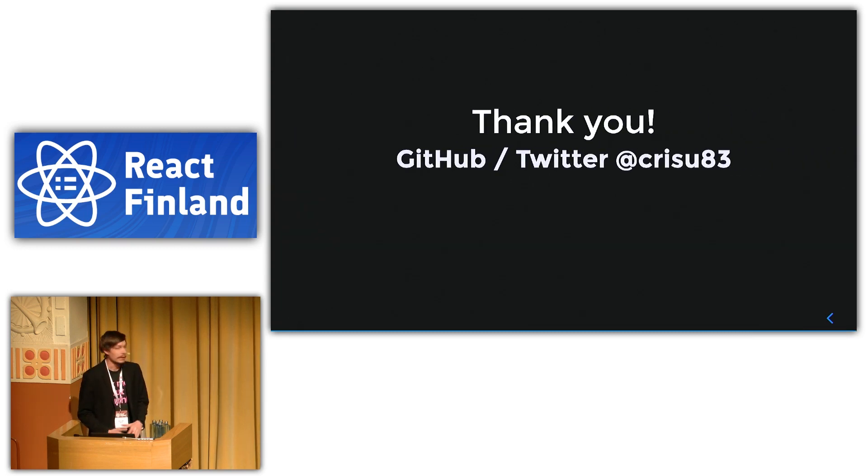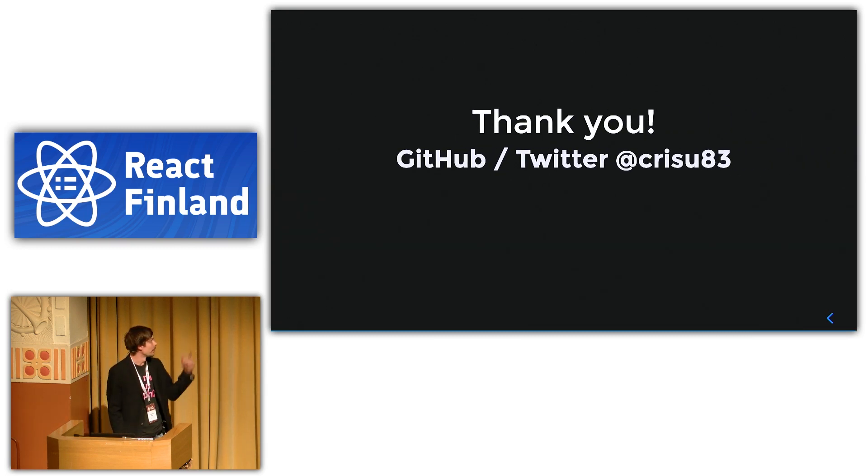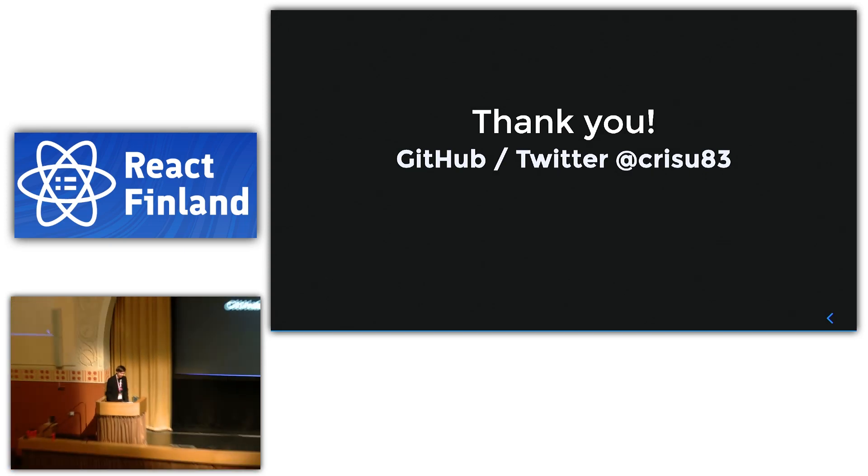Yep, that's it. Thanks. You can follow me on Twitter. Alright.